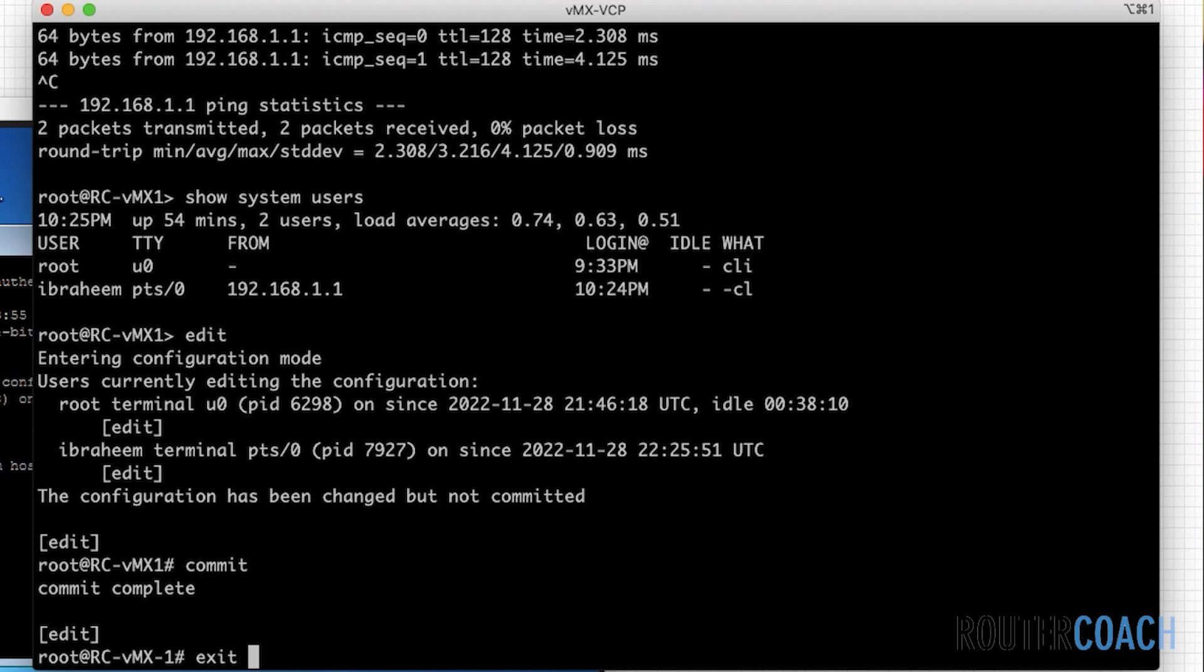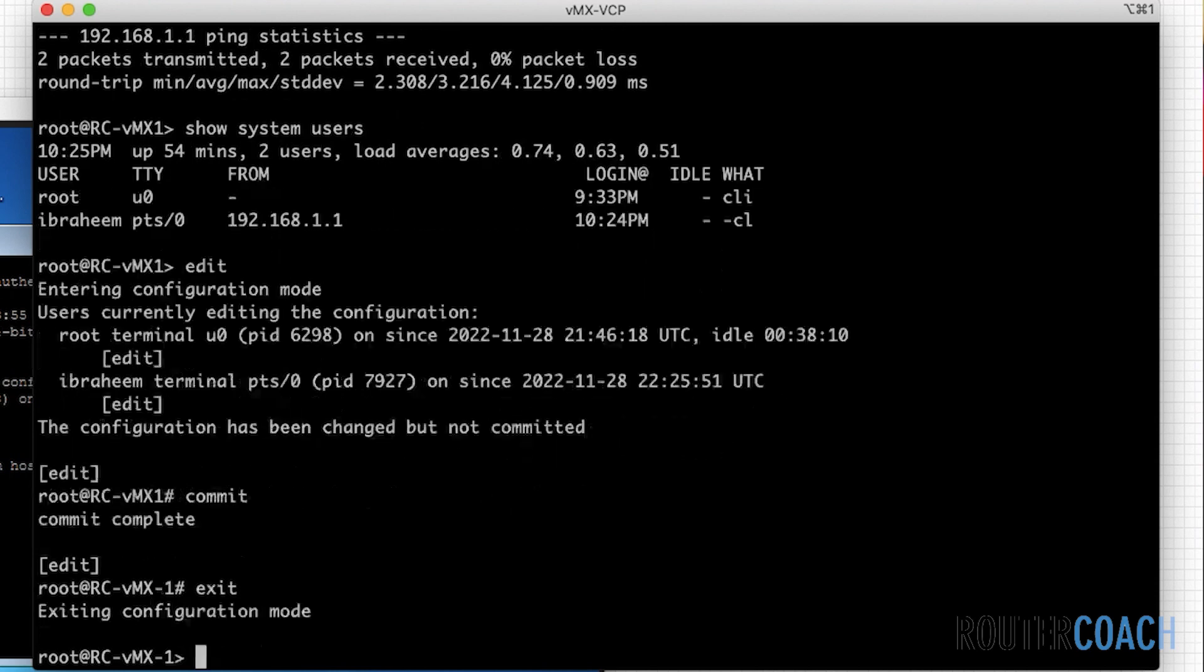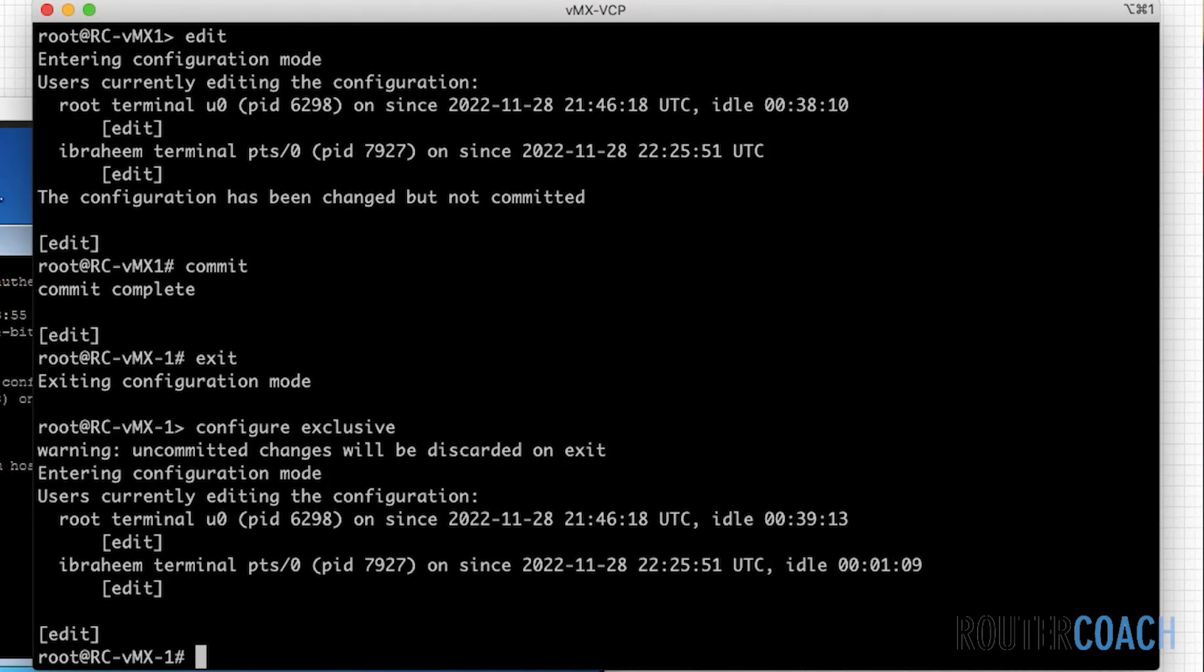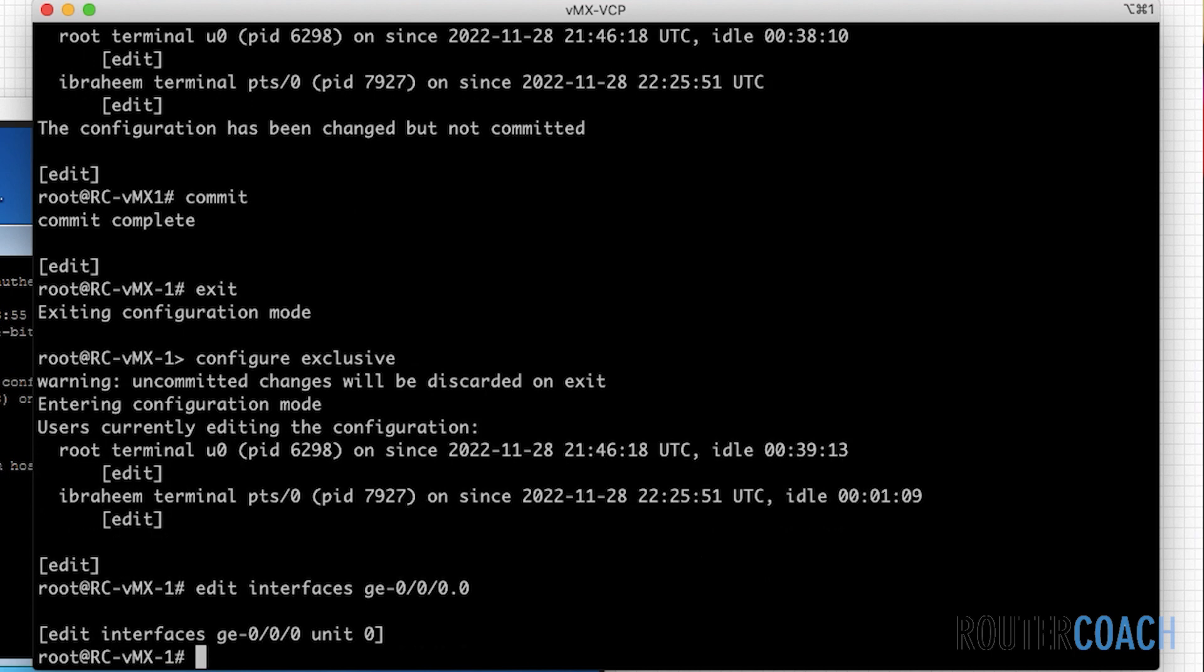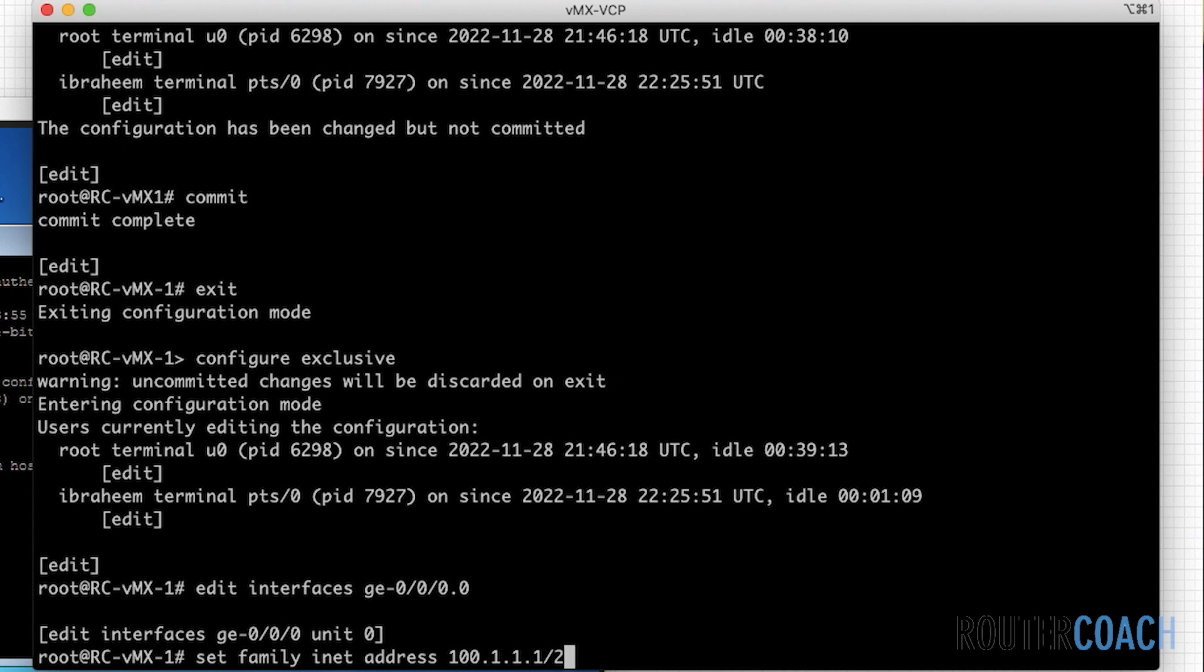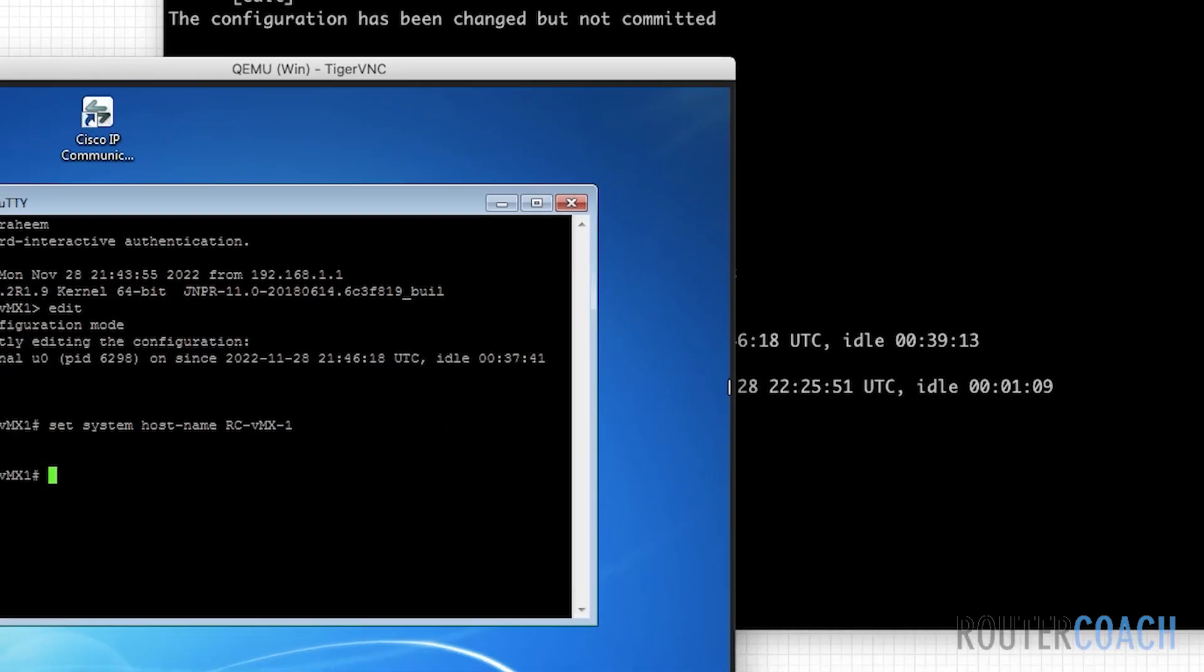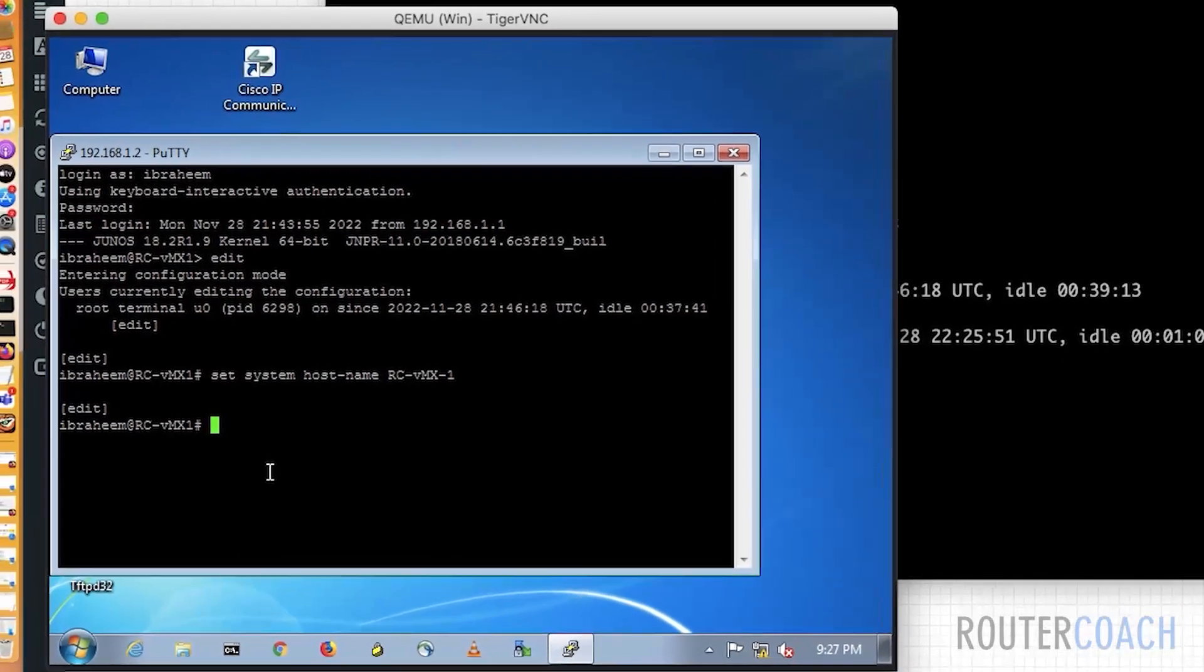So if I exit from here and I say configure exclusive, enter, and I'm going about my merry way. Edit interface GE 00.0, set family inet address of 100.1.1.1. I'm merrily going along, but then I don't come out of edit exclusive.